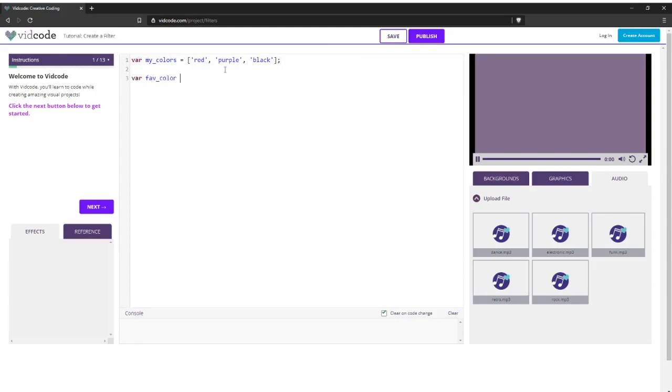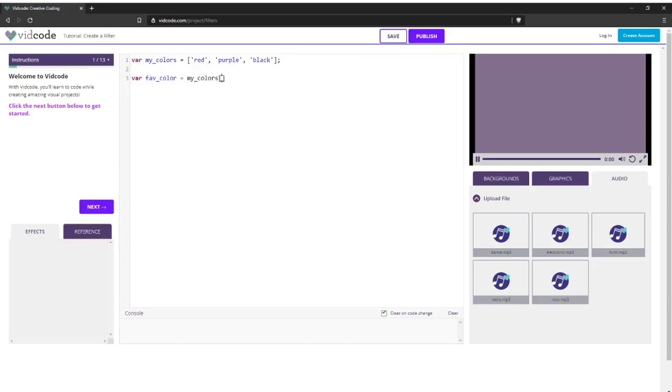So let's make a new variable called fav color. And I'm going to call my array, my colors. And then I'm going to use the index of the color that I want to access. And to figure out the index, I'm going to count from left to right, starting at zero. Zero, one. I want to access purple, so I'm going to put index one here.